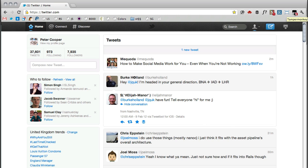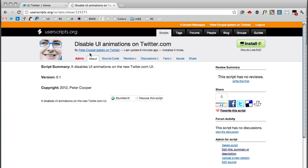And I've made a user script which you can find here at userscripts.org called disable UI animations on twitter.com. You install that.